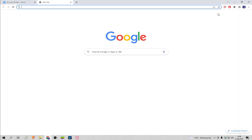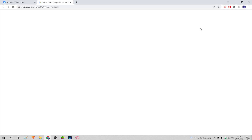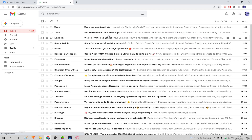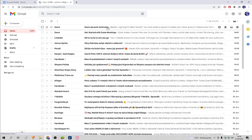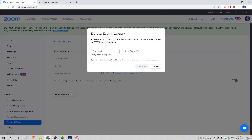We go to our email. We copy the code from Zoom. We enter the code on the Zoom page. We click continue and done.